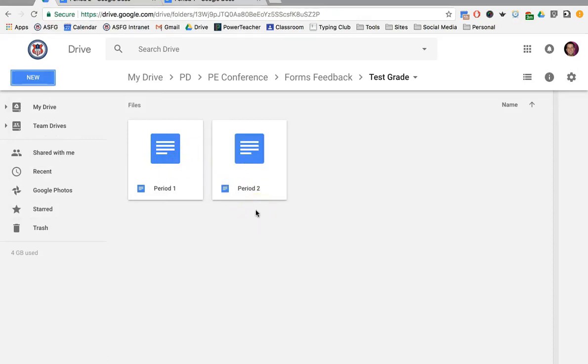Alright, once you're done with that, you are done with this step. Very straightforward. There we go, setting up our Google Drive for getting Google Forms to help us efficiently record our comments on students.